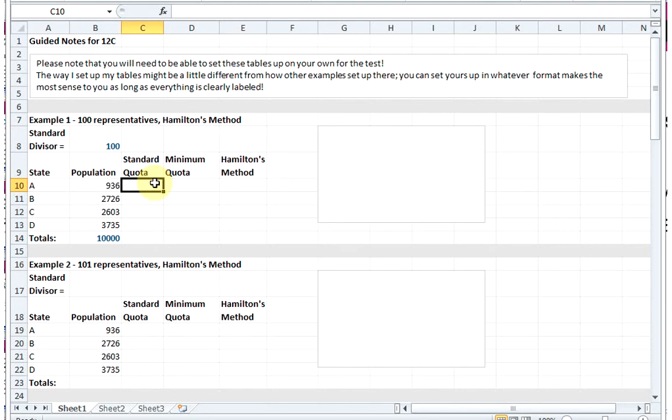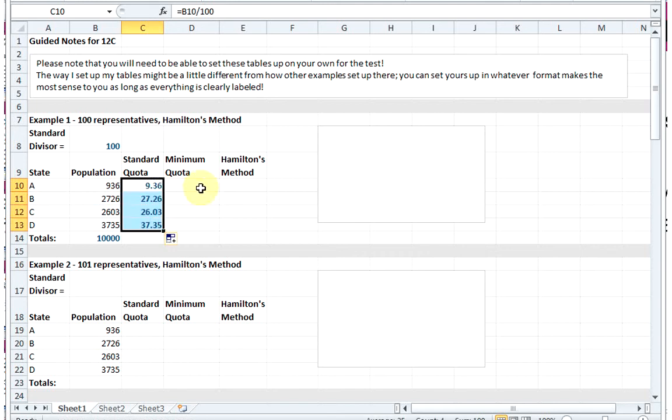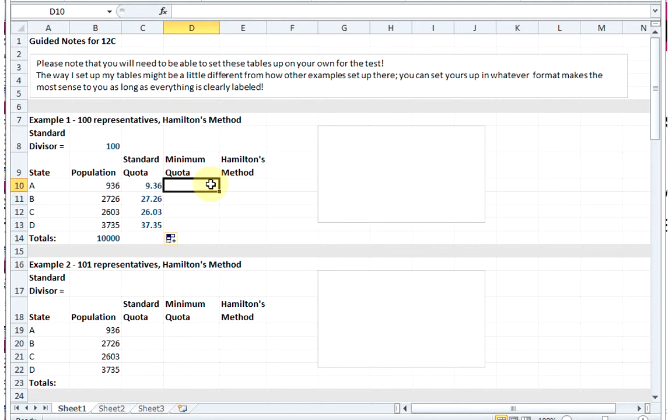Then my standard quota - I'm going to take my population of a state and divide it by the standard divisor. I'm going to drag that down to fill in all four states. So we see the standard quota, which if everything was done fairly and we can have fractional people, this is how many representatives each state should get. As we know, we can't split a person in half, so we're going to start by finding the minimum quota as a way to get around this.